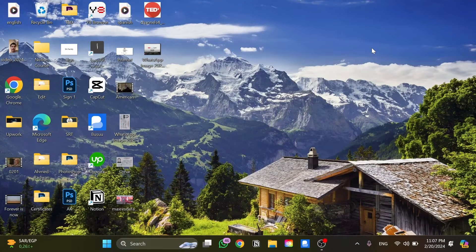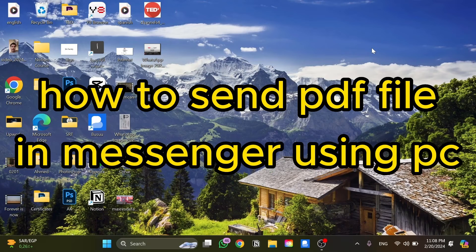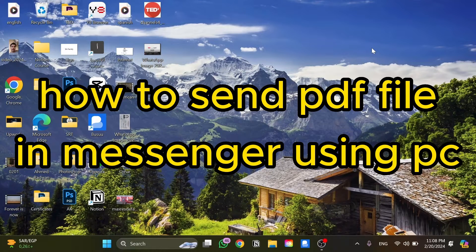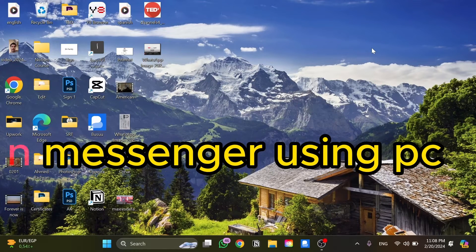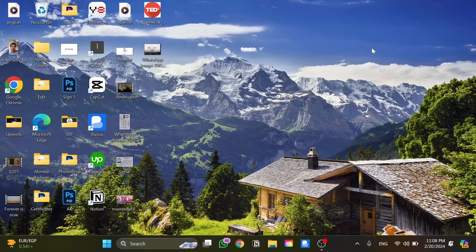Hi guys, welcome to Take Tricks Tutorial. In today's video, I'm going to show you how to send a PDF file on Messenger through PC. Just follow my steps until the end, and let's begin the tutorial.